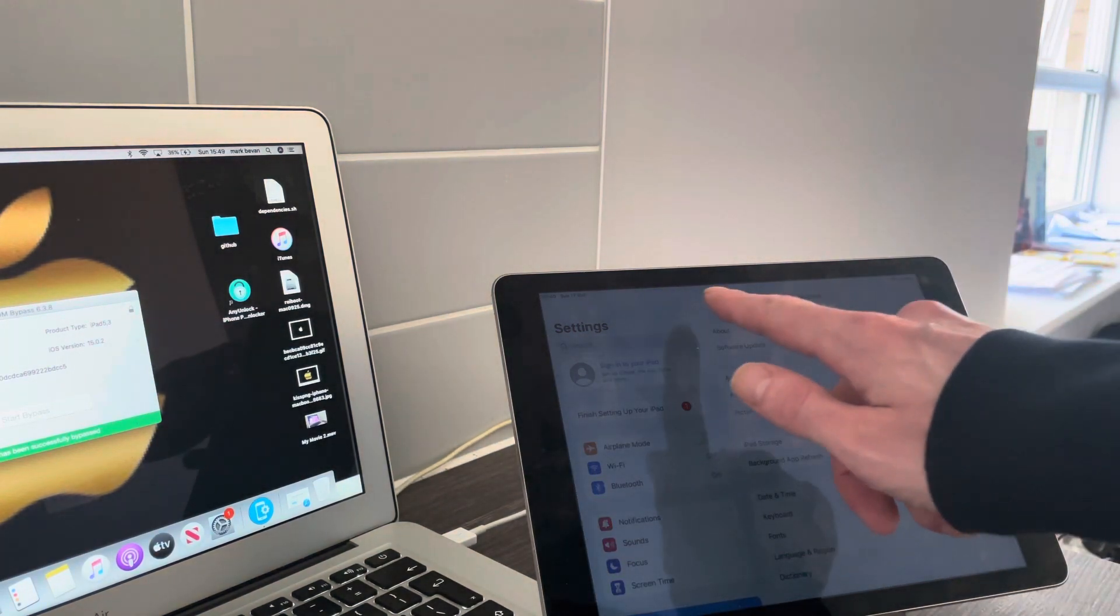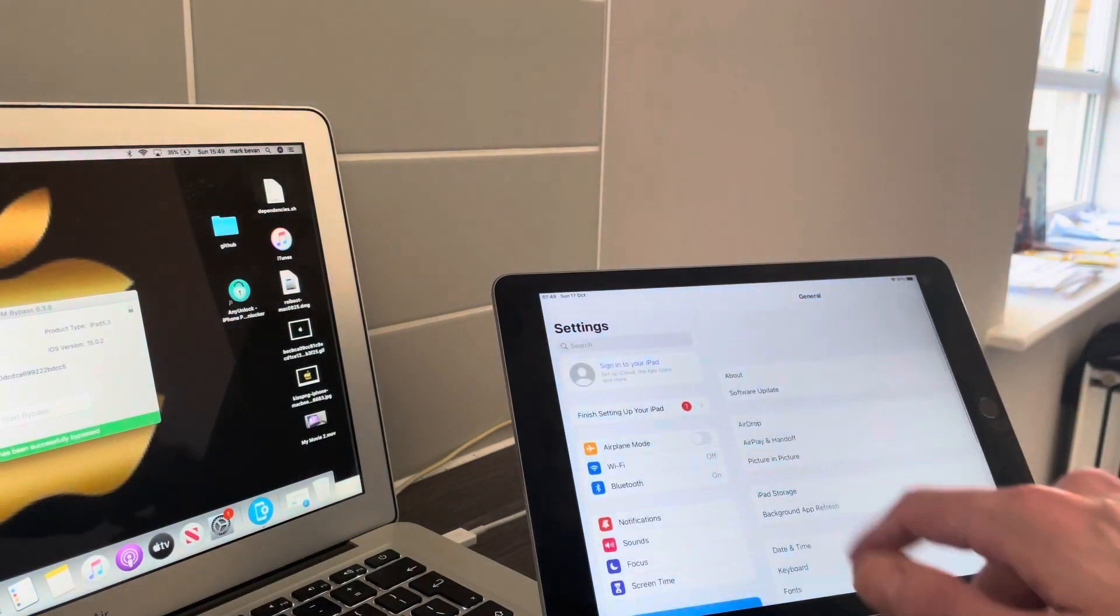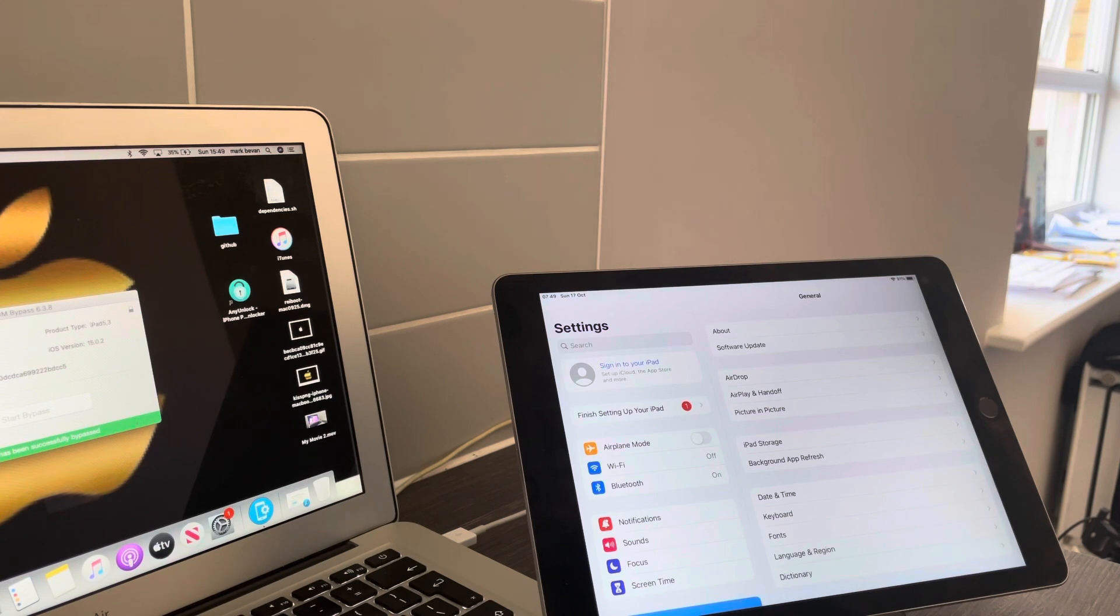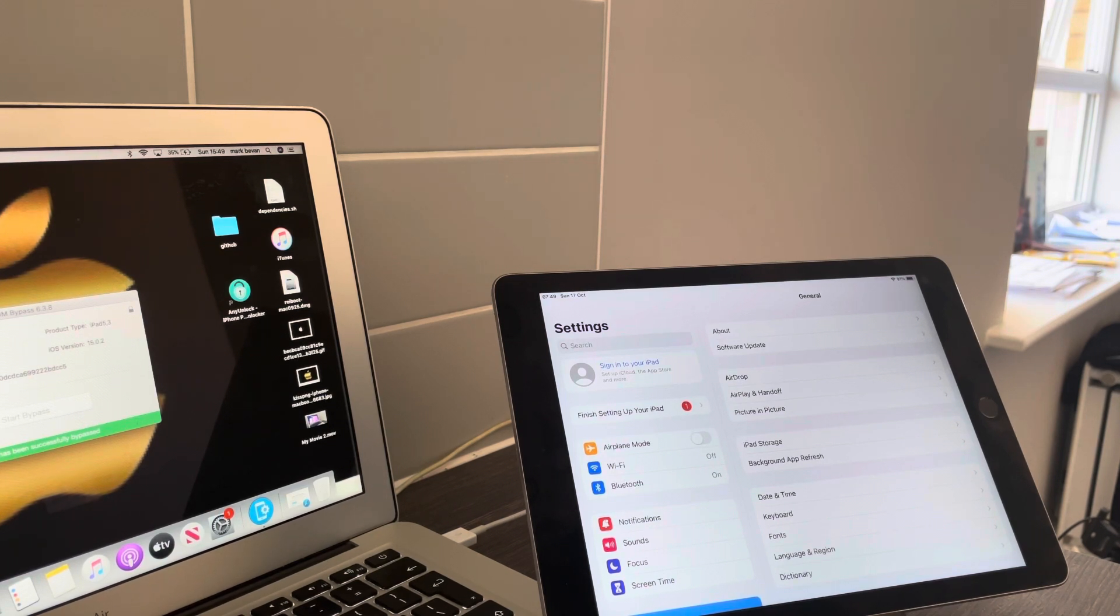There we go people. Like I said, I really hope this video has helped you and you can now move forward and set up your device, you're good to go.